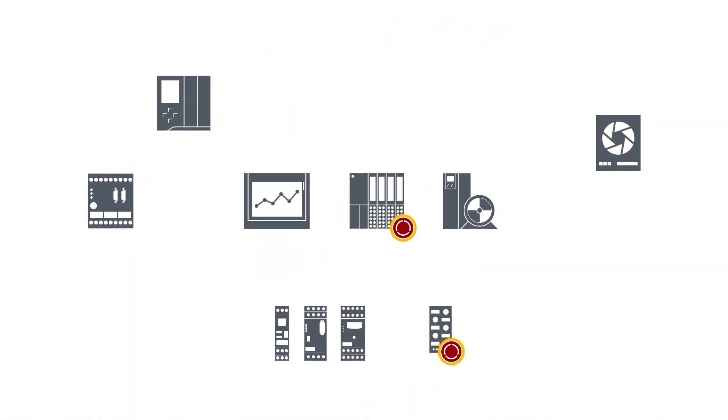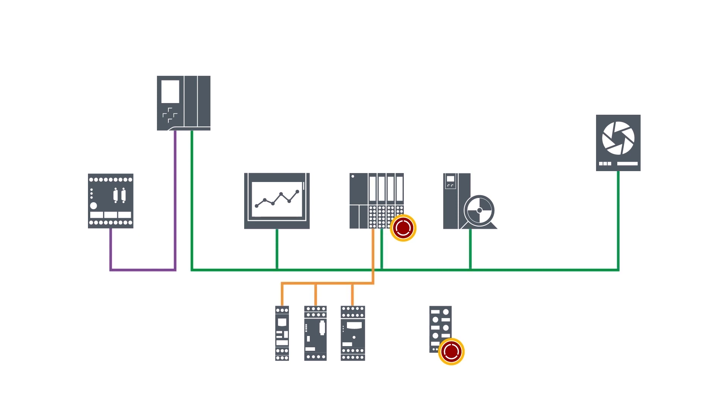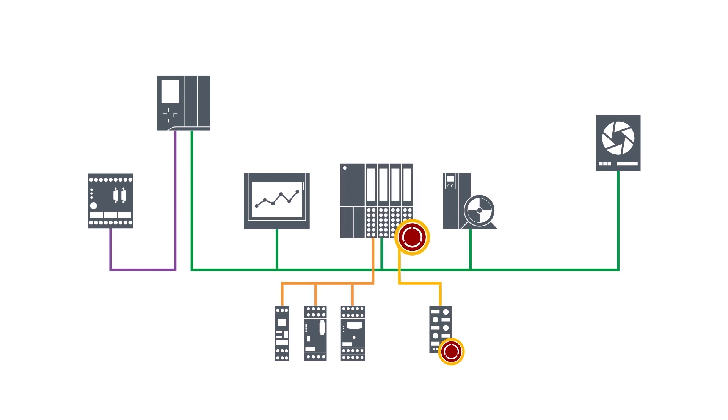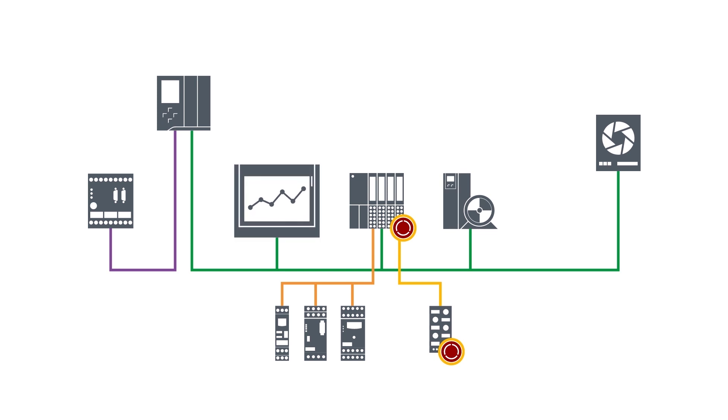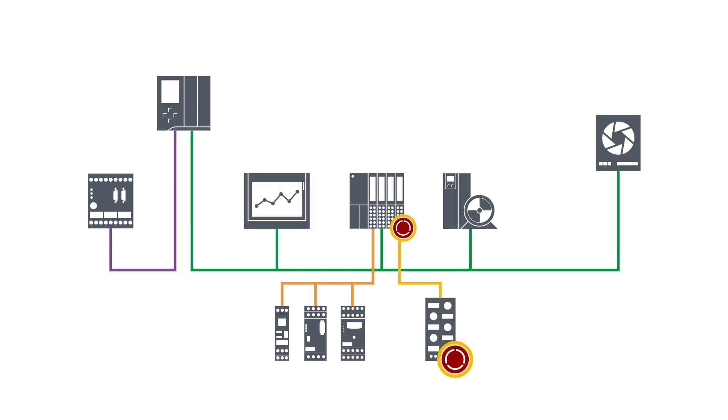These peripherals are communication-enabled devices such as distributed I.O. systems, drives, HMI panels and other field devices without control tasks.